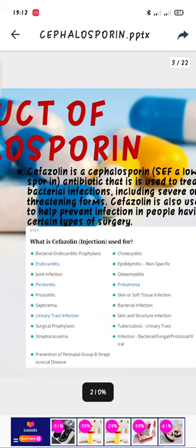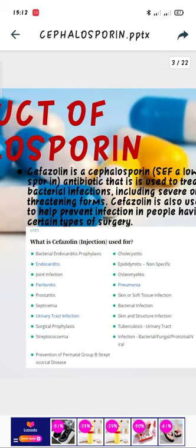Cefazolin is used for joint infection, surgical prophylaxis, Streptococcus, pneumonia, bacterial infection, TB, and also infection by fungal, protozoa, or viral organisms.